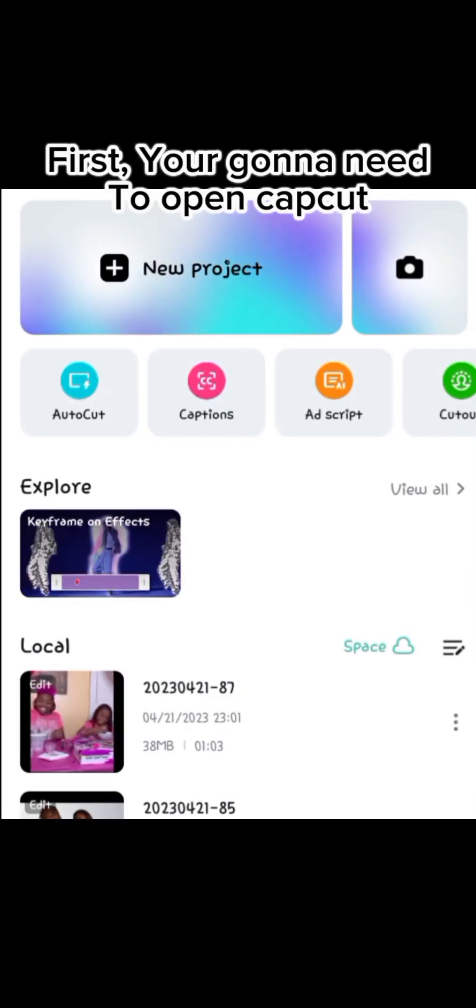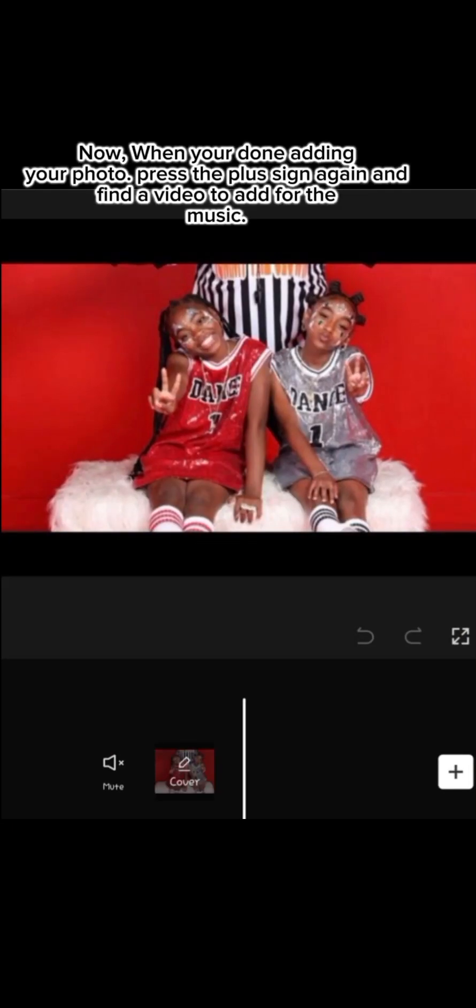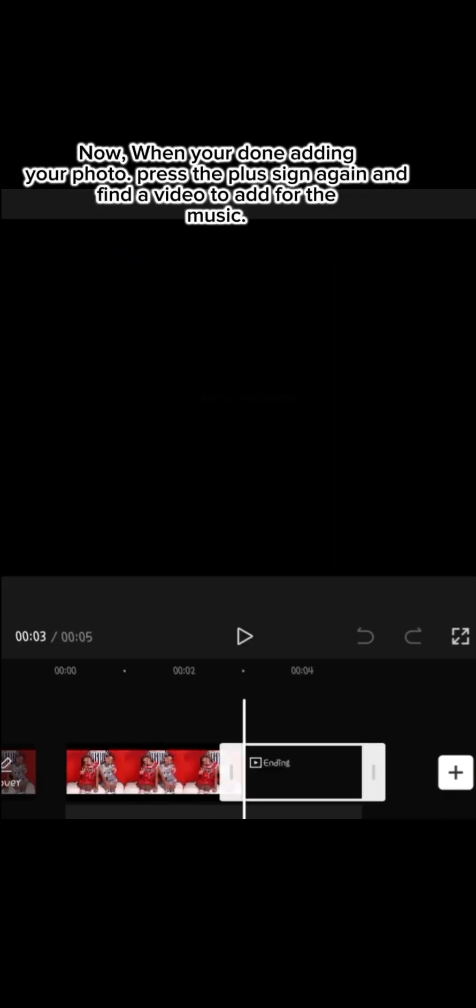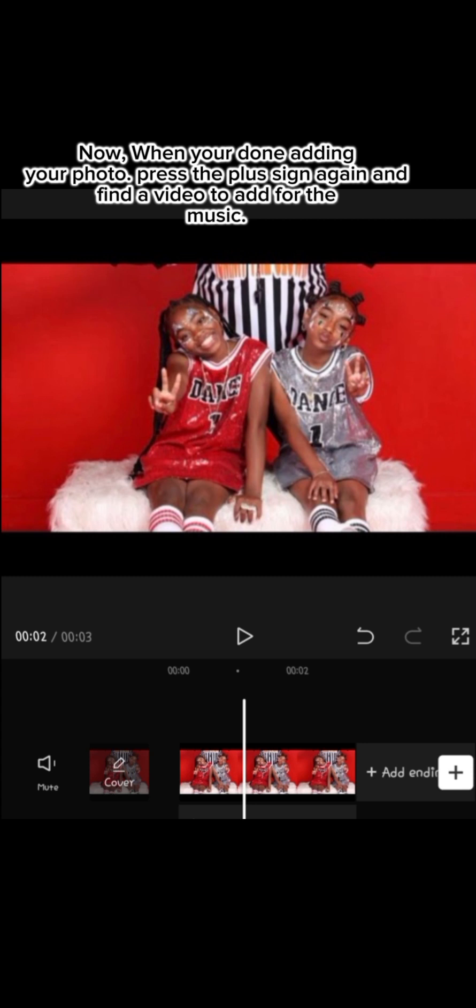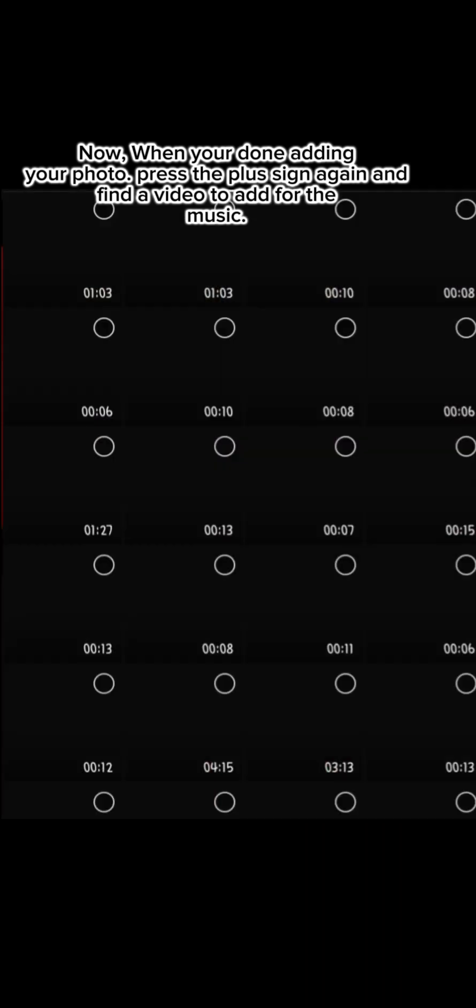First, you're gonna need to open CapCut. Nothing to see here. Now, when you're done adding your photo, press the plus sign again and find a video to add for the music.